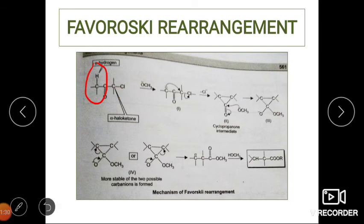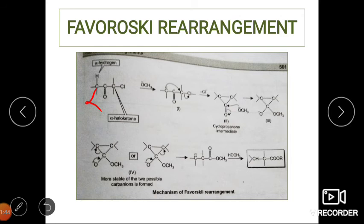First, we have an alkoxide — the methoxide, which is a good base — and it is going to deprotonate the alpha hydrogen. Once H⁺ is removed, there is a negative charge on the carbon, making it an electron-rich carbon. That is why Favoroskii rearrangement is described as a rearrangement to an electron-rich carbon atom.